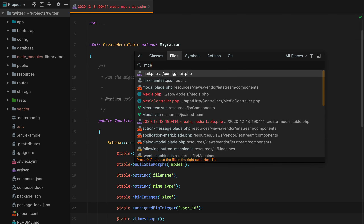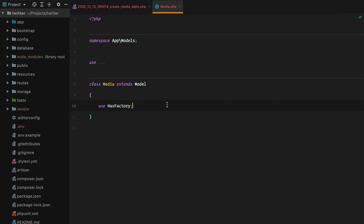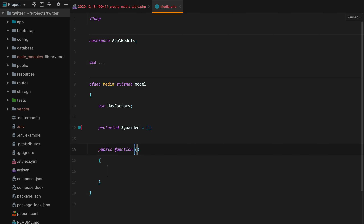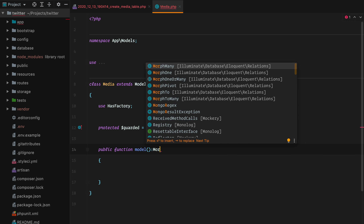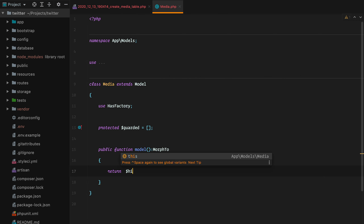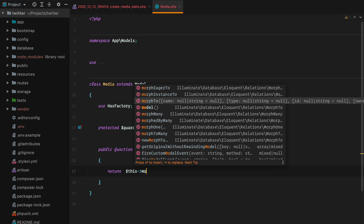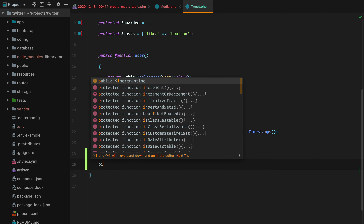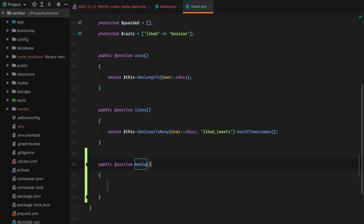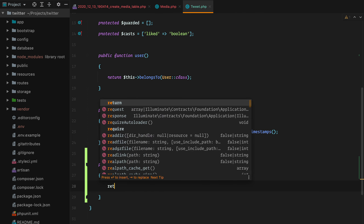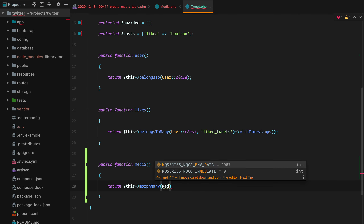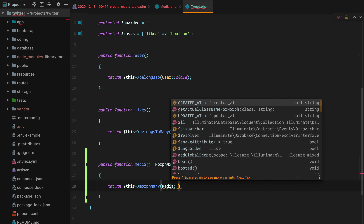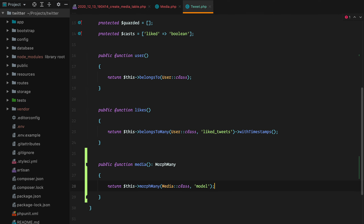Now let's go to our media model and set guard to an empty array. The model relationships will have a public model method returning a morphTo. And in the tweet model we'll have a media relationship — public media returning a morphMany. We'll do return this morphMany media and model, the name of the relationship. And that's it for the table and the models.